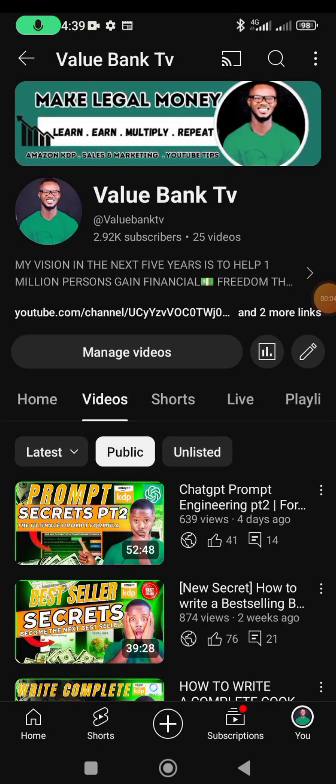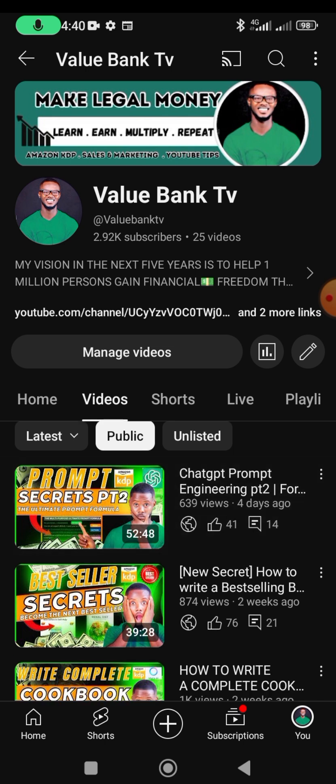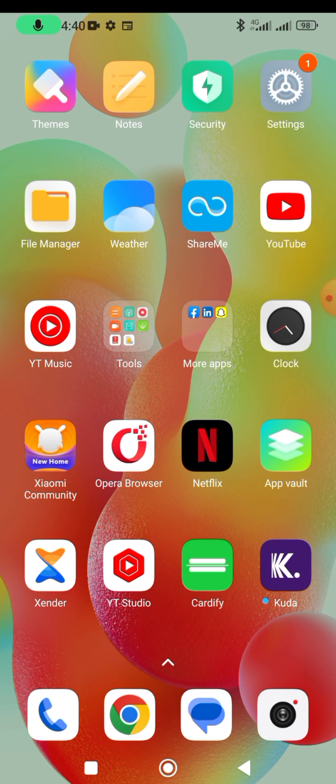Welcome back to the YouTube channel, Value Bank TV. In this video, I'm going to be showing you how to install Chrome extensions on Android. Mostly people use Kiwi browser to install extensions on Android, but there are actually different browsers that allow this. We'll explore them — the first one being Kiwi browser.